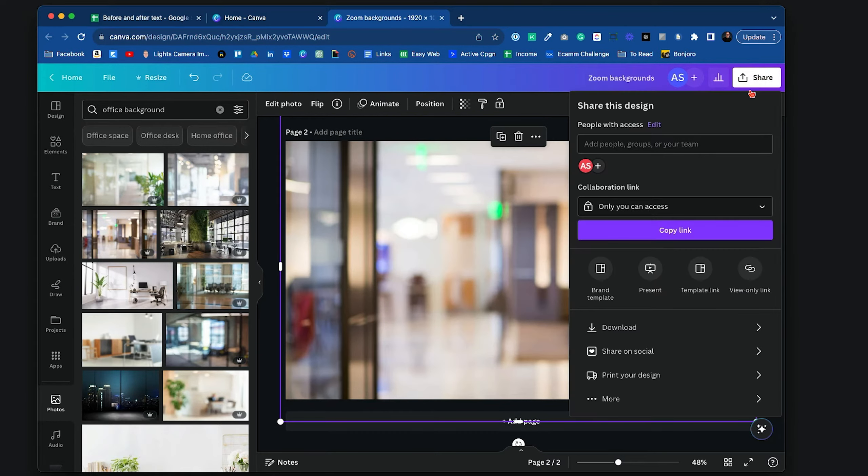We're going to share, download. Take the PNG that it's suggesting. We don't need transparent or anything like that. Click on download. That's come down. If I shut that down, we're back here in Zoom.